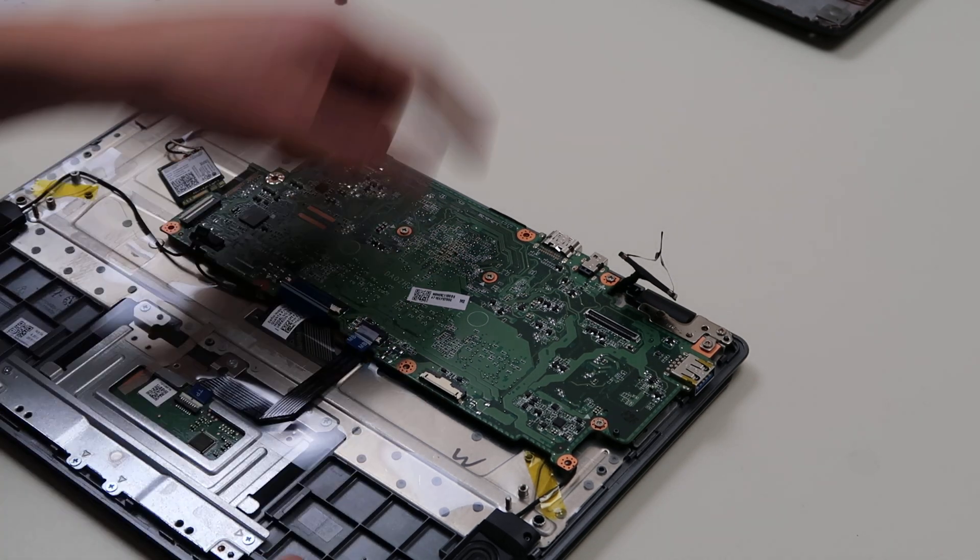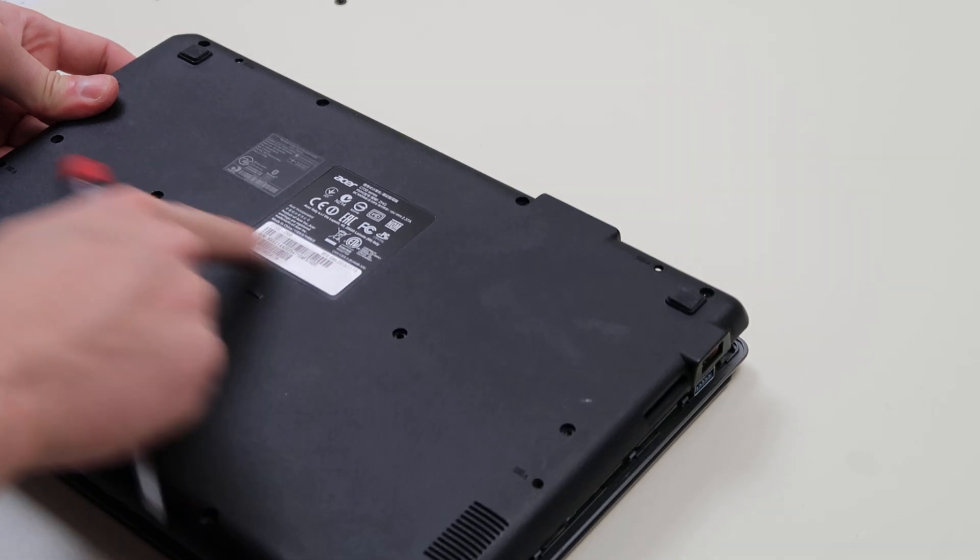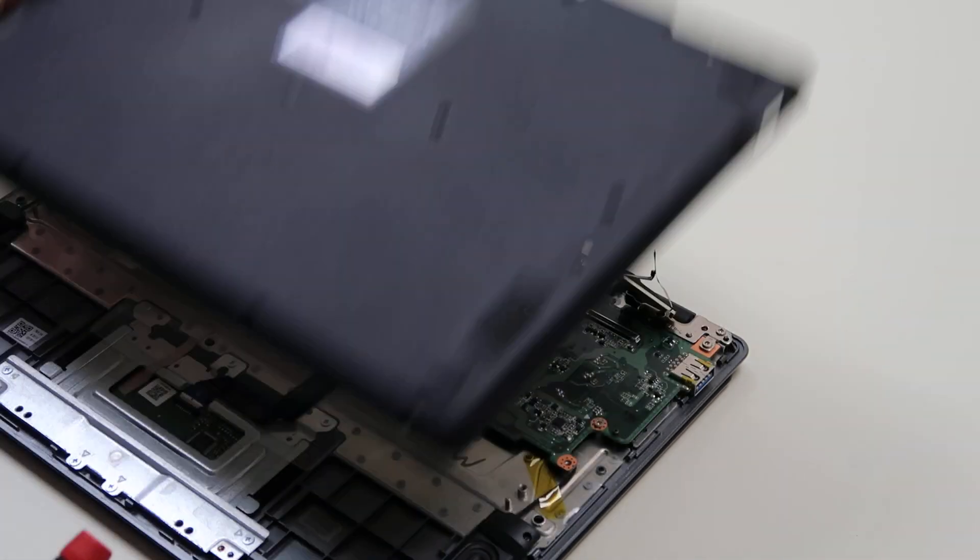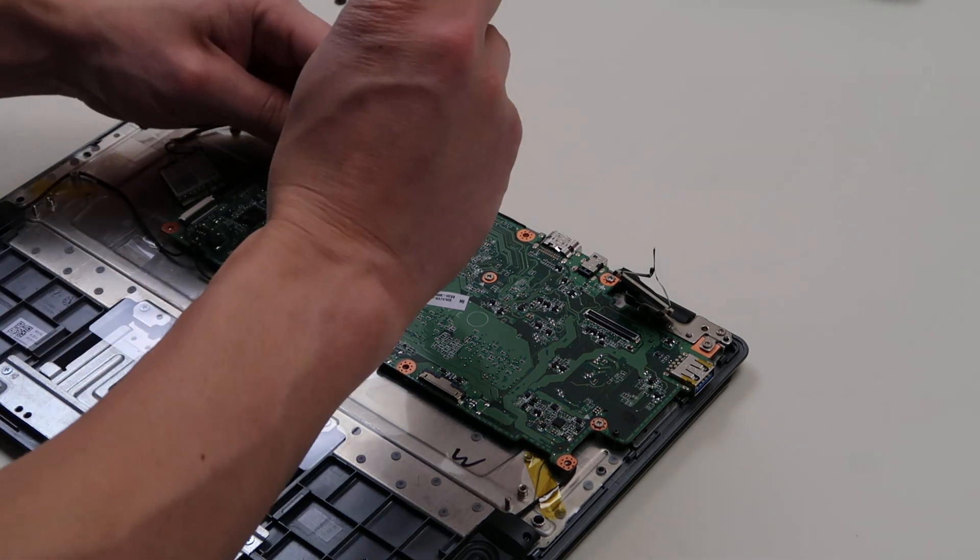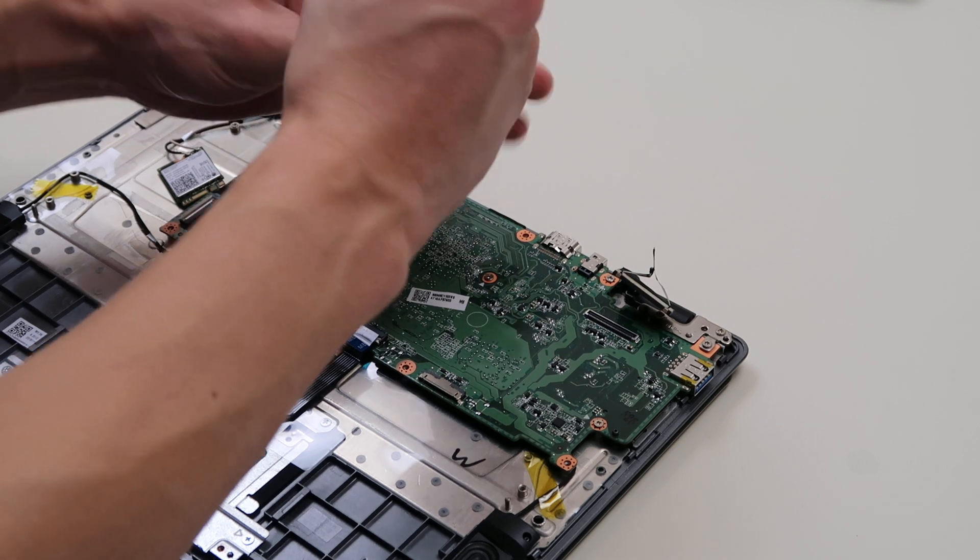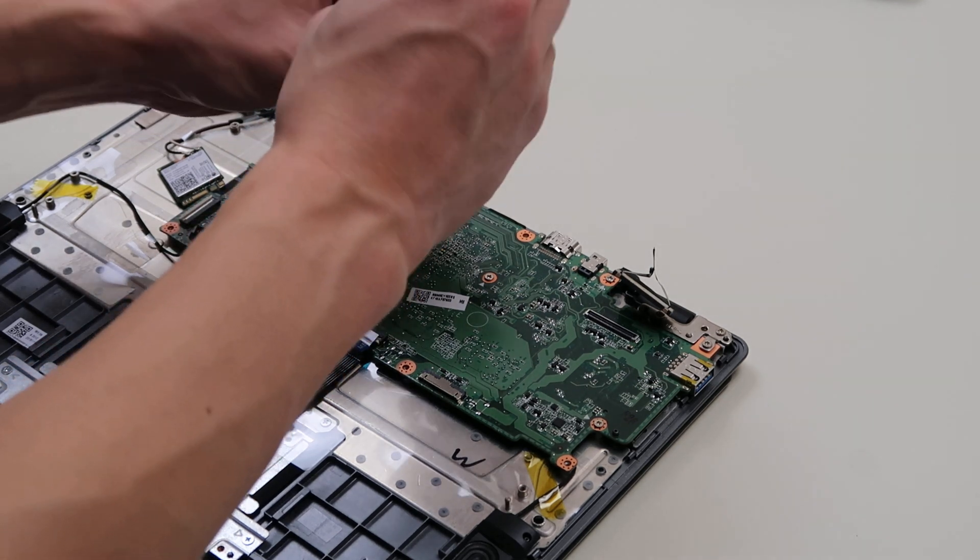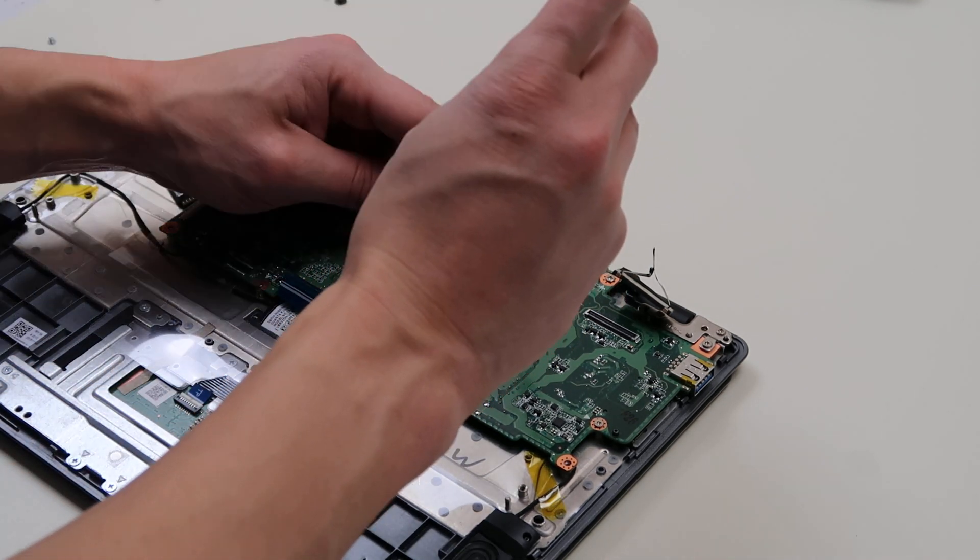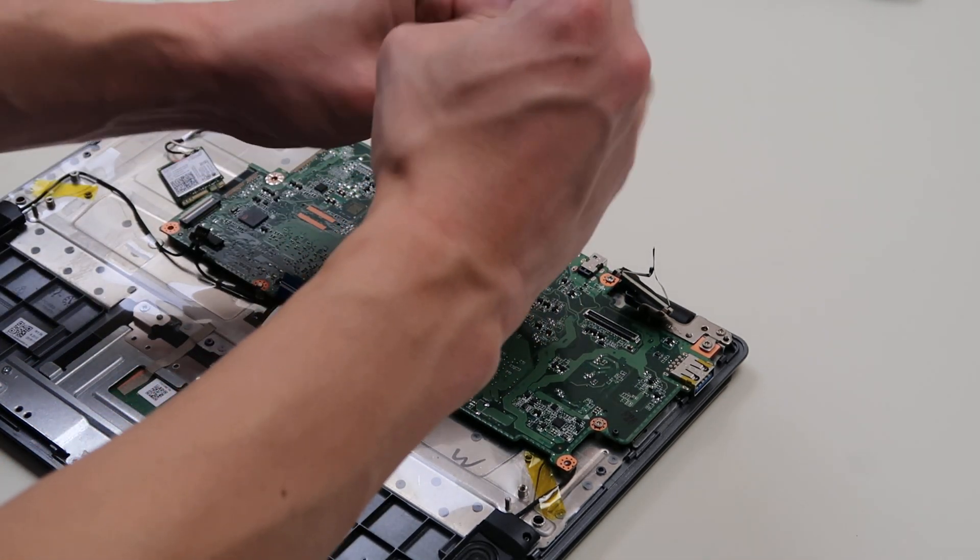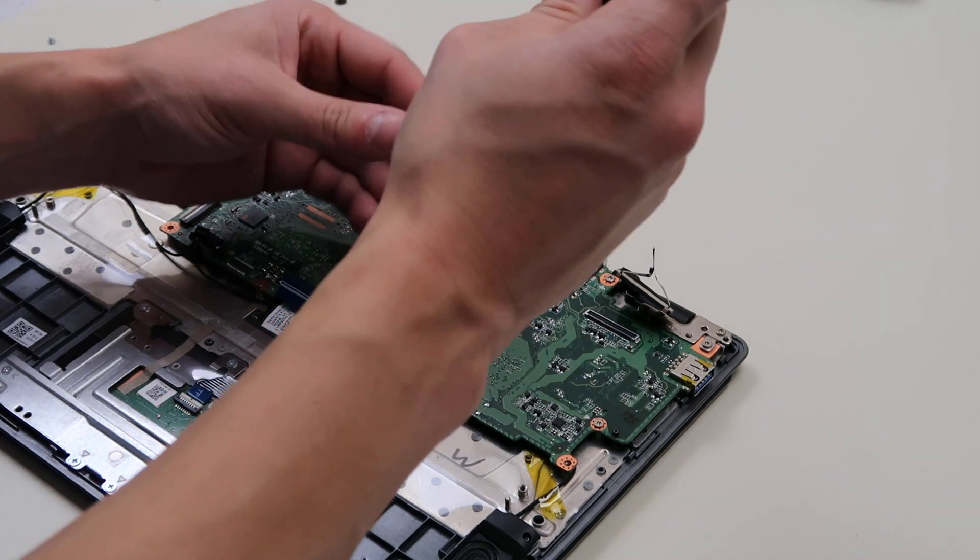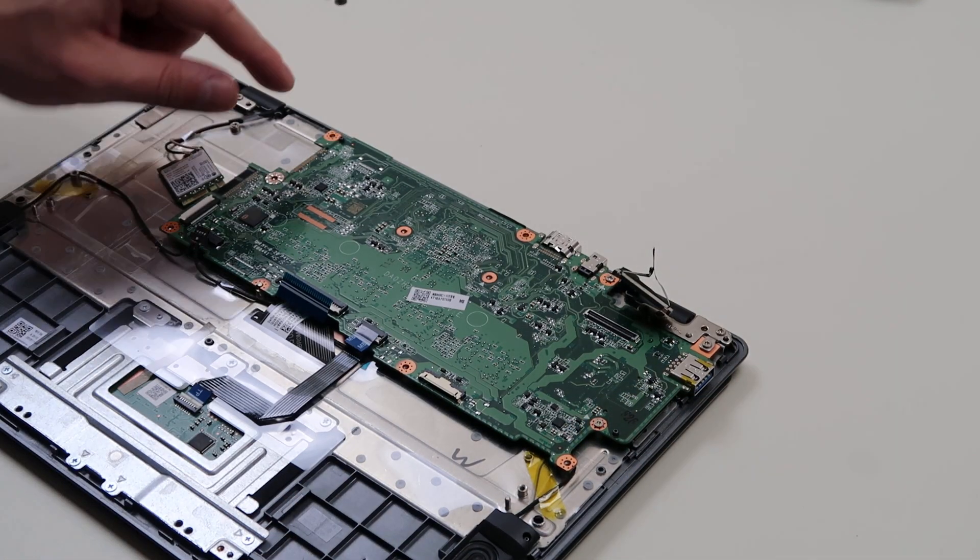These holes are for after when you put the bottom case back on. Some of these holes are used for those screws. So take a picture with your smartphone so you know where the screws are. Another little hint is on a lot of computers, including this one.